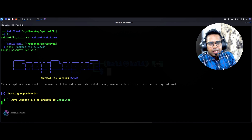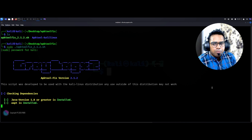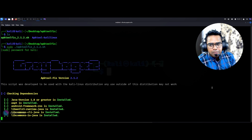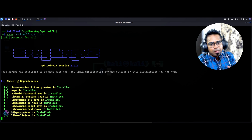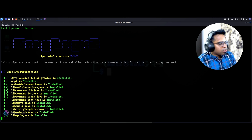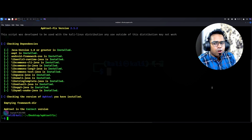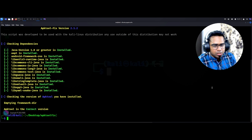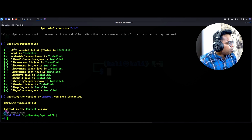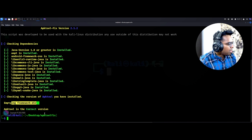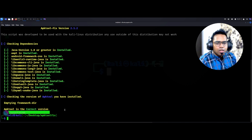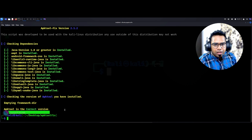What this script actually does is it has a checklist to validate and automatically install all missing packages, saving time during setup. I just want to ensure all necessary packages are installed on my Kali machine to create the APK payload smoothly. If you see that all the packages — like Java version, apt, Android frameworks, all libraries, and even the APK frameworks — everything is there in the correct version. So for me everything is fine.